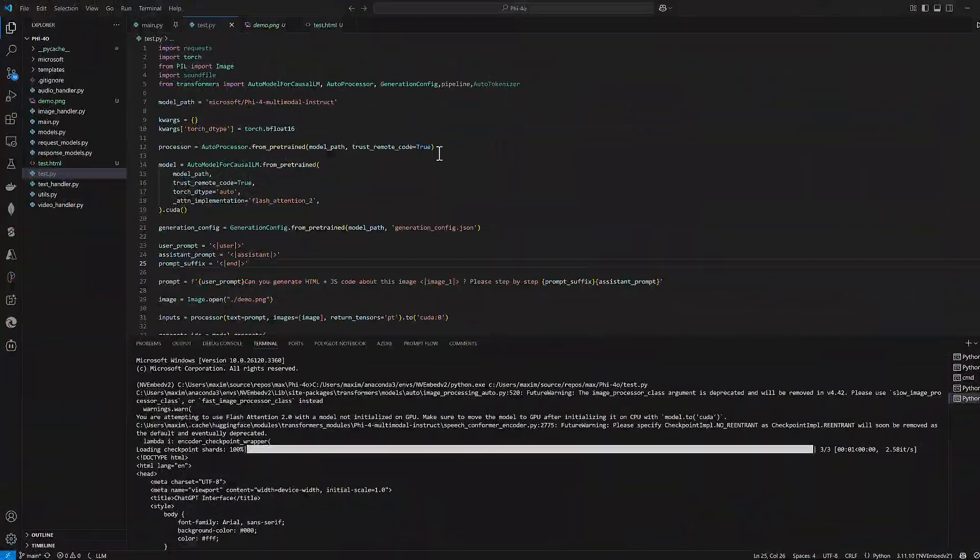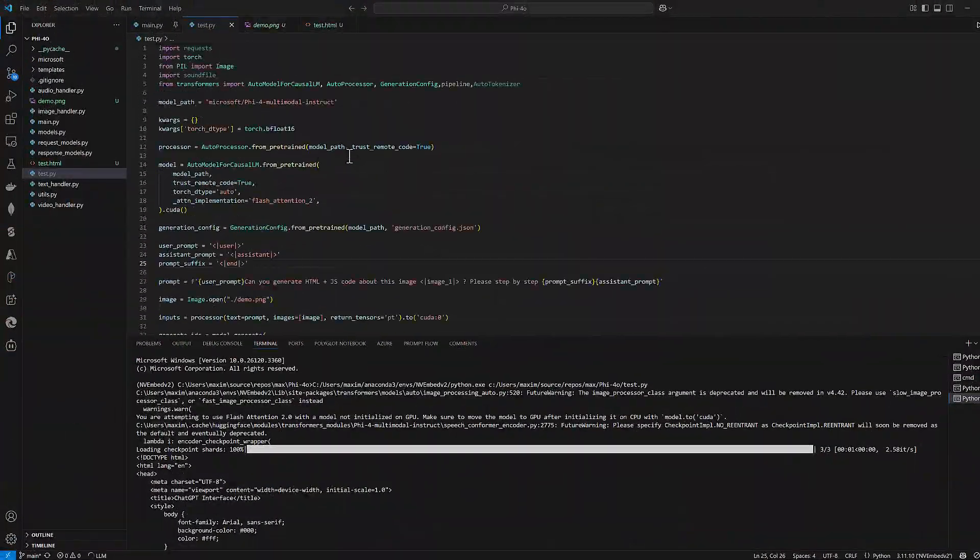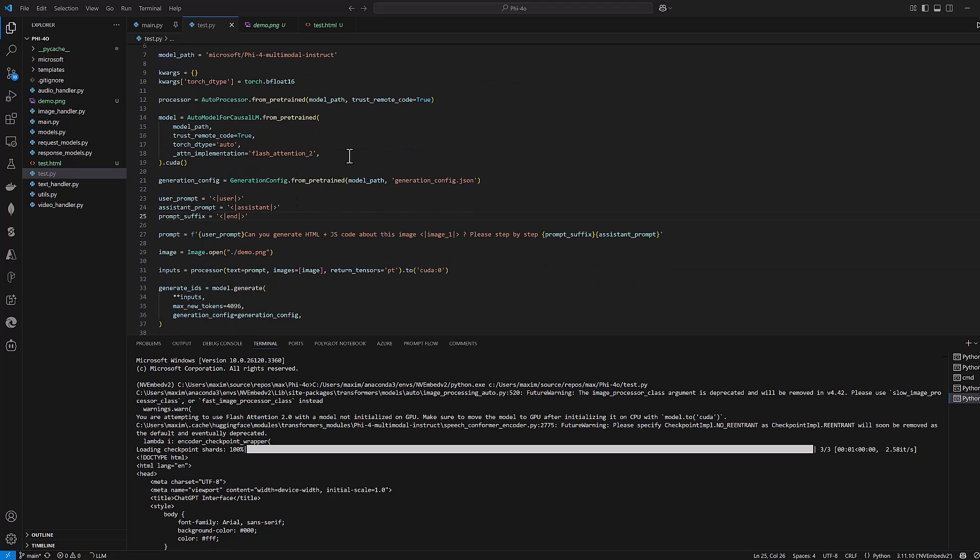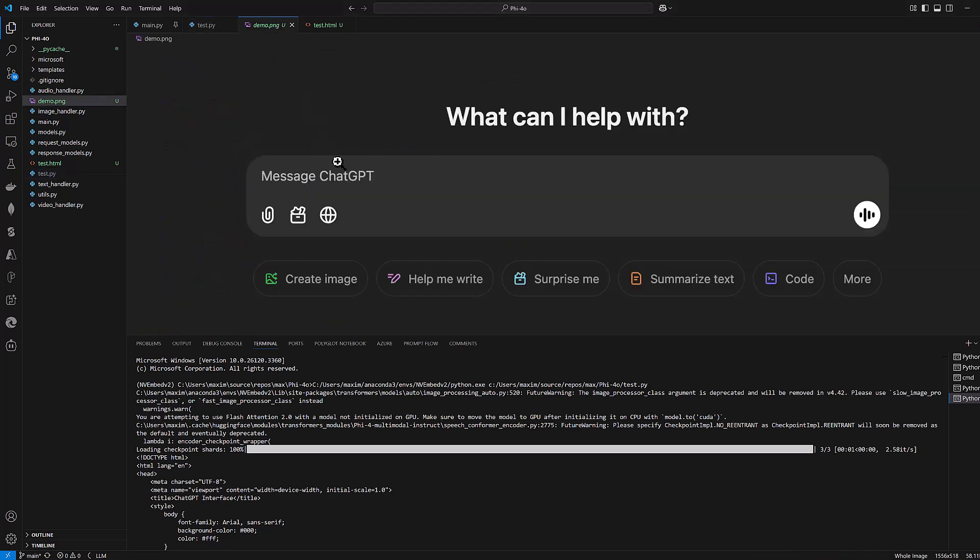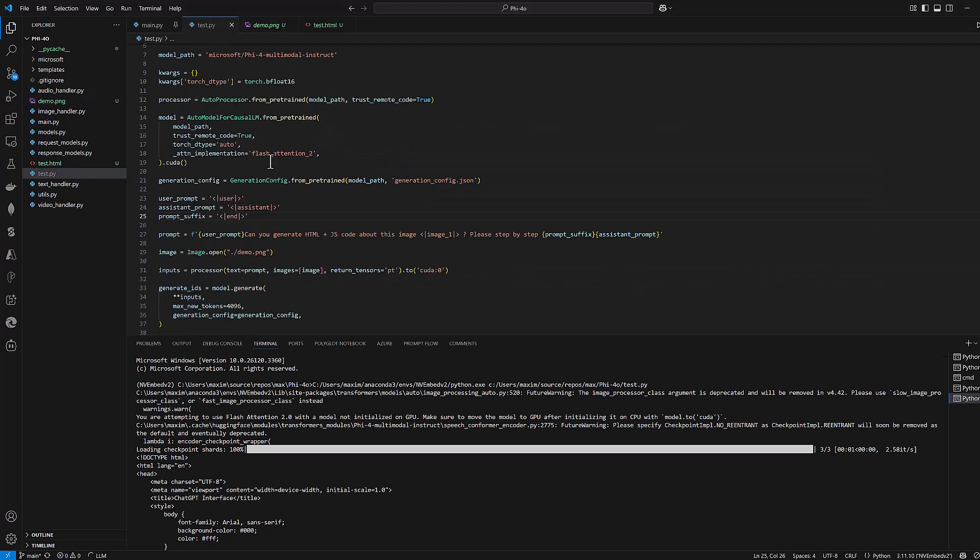Now you know how to chat, transcribe or translate audio, and describe images with Phi-4 in C-sharp. However, there is one limitation with the ONNX format.